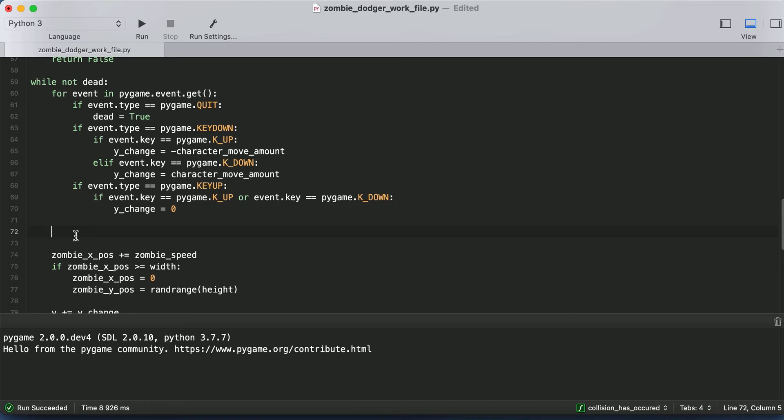And we want to look at the Y position of our character. And there's two cases we need to account for: if the character goes above the top of the screen or if our character goes below the bottom of the screen. So let's do that.